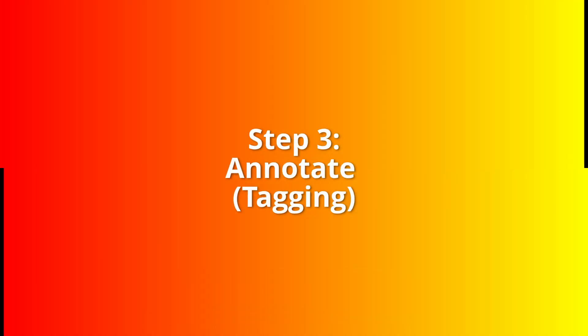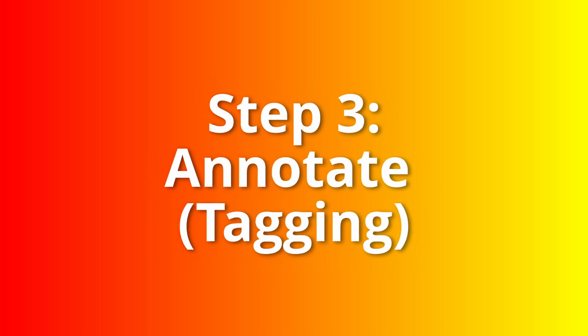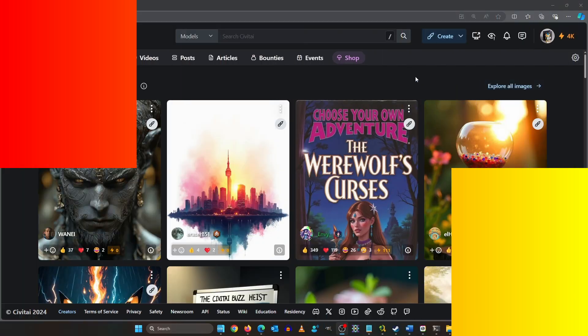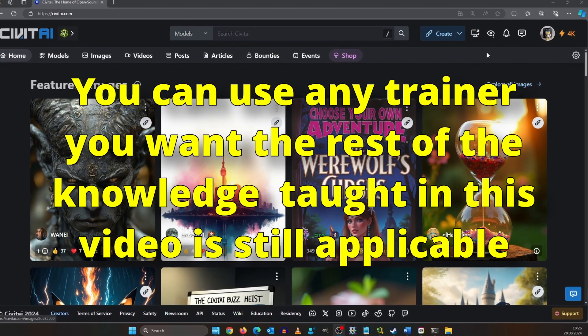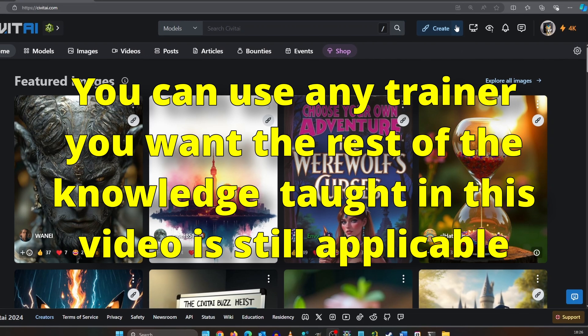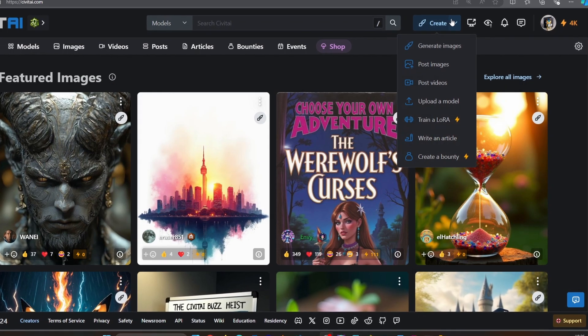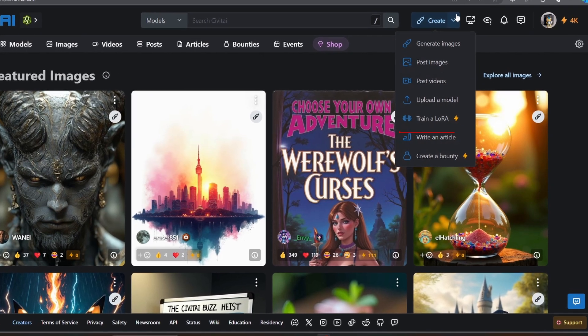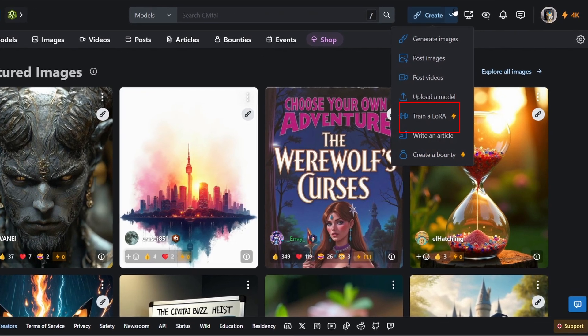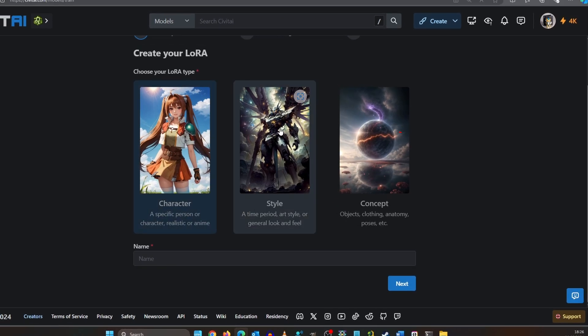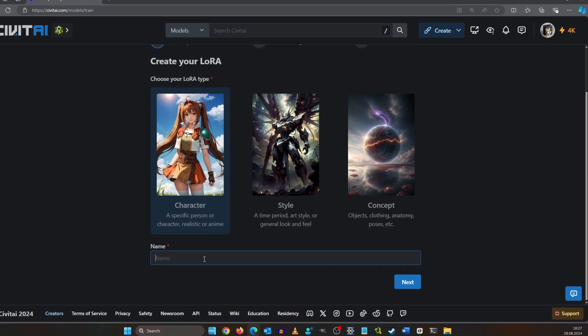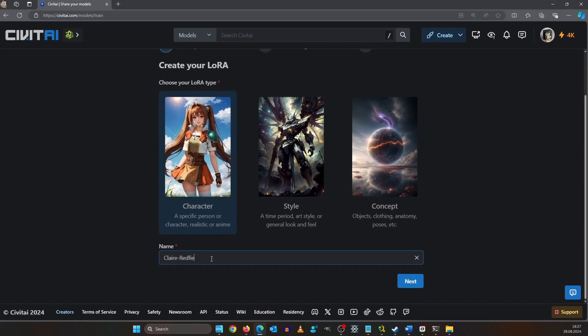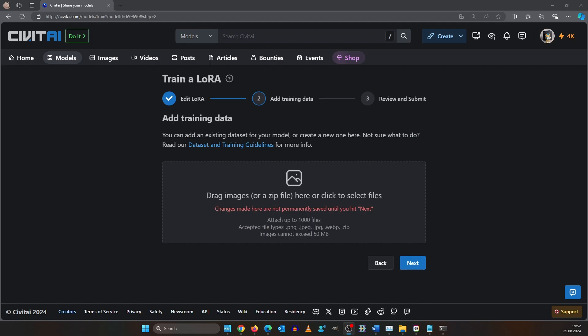For the actual training we are using Civitai's Online Trainer. The training costs virtual currency. I will explain later how you can get it. Hover over the create button and click on train a LoRa. From the three presets select character. Here I type Claire Redfield and I hit the next button. Now drag and drop in your selected images.